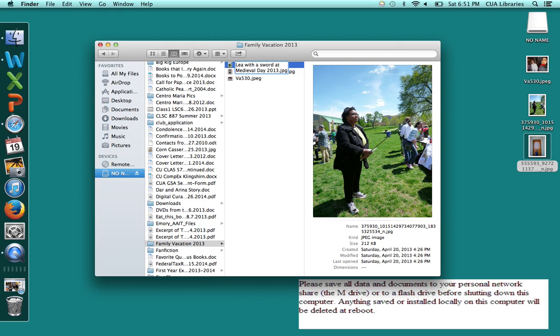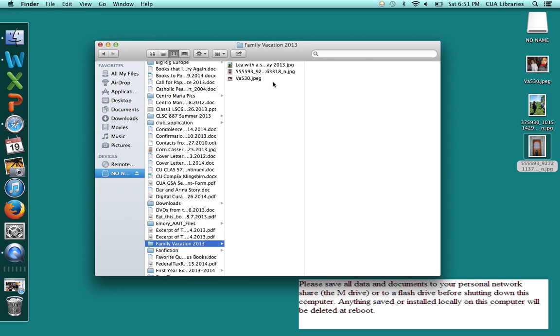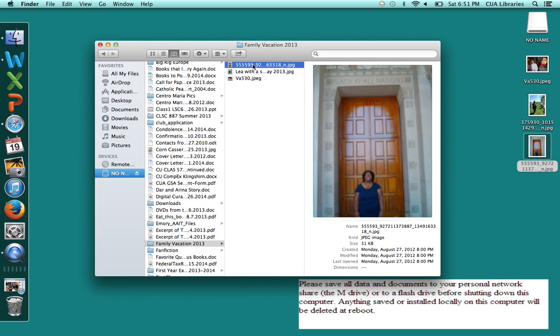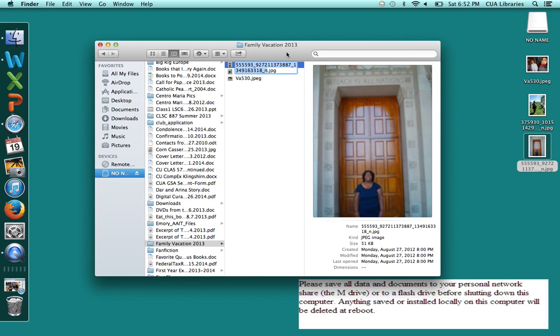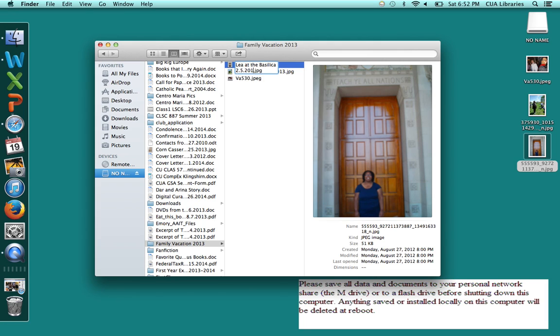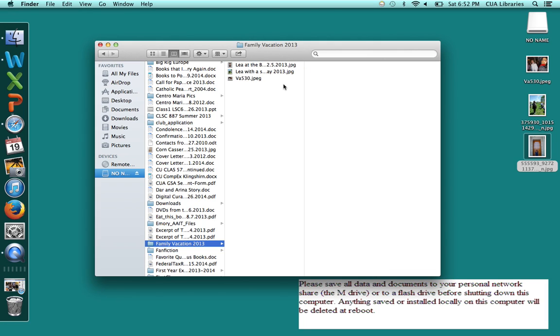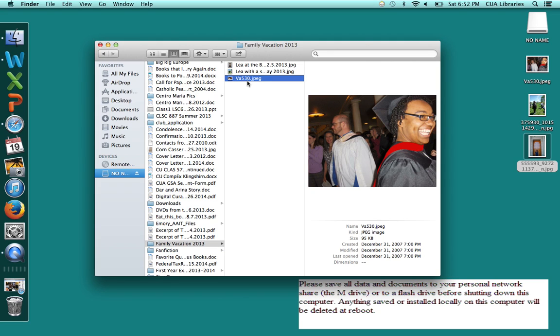So now we're gonna change this name to Leah at the Basilica and we're gonna make up a date 2-5-2013 and click on this last picture and you click on it once and then click on it another time to be able to rename it.